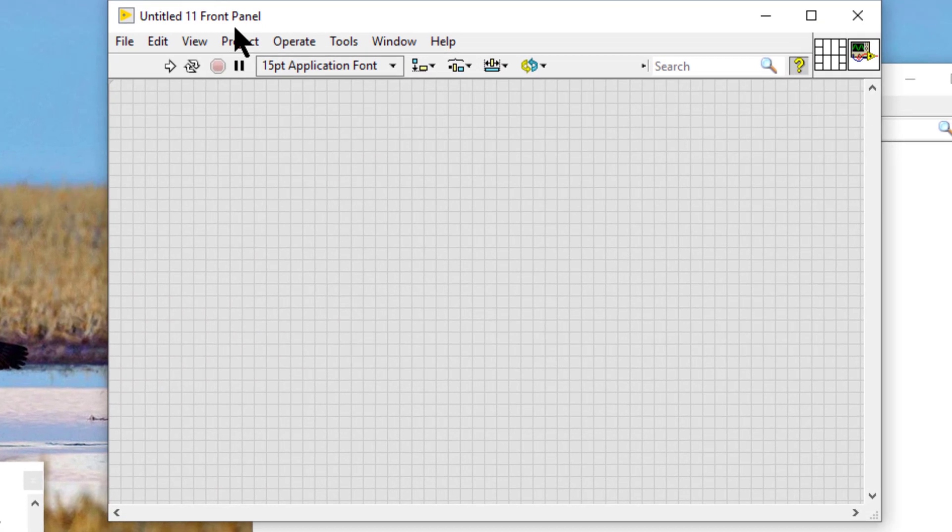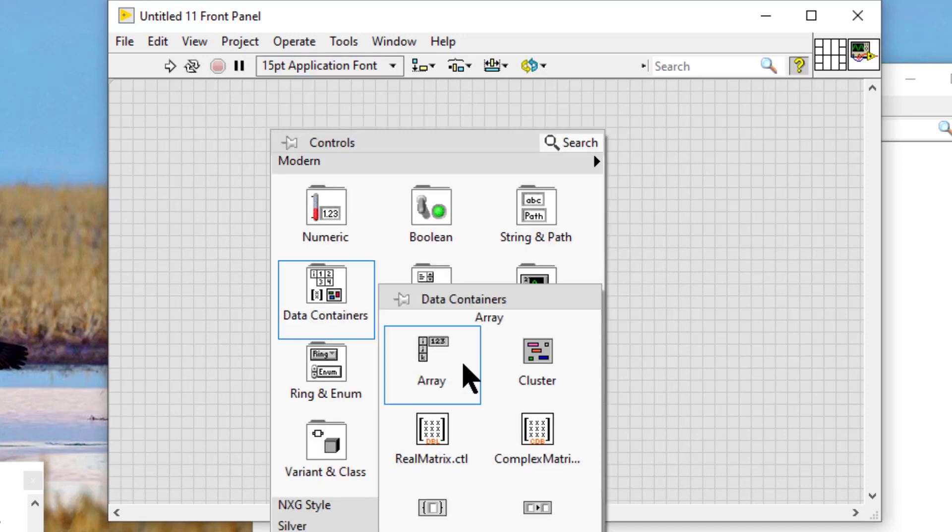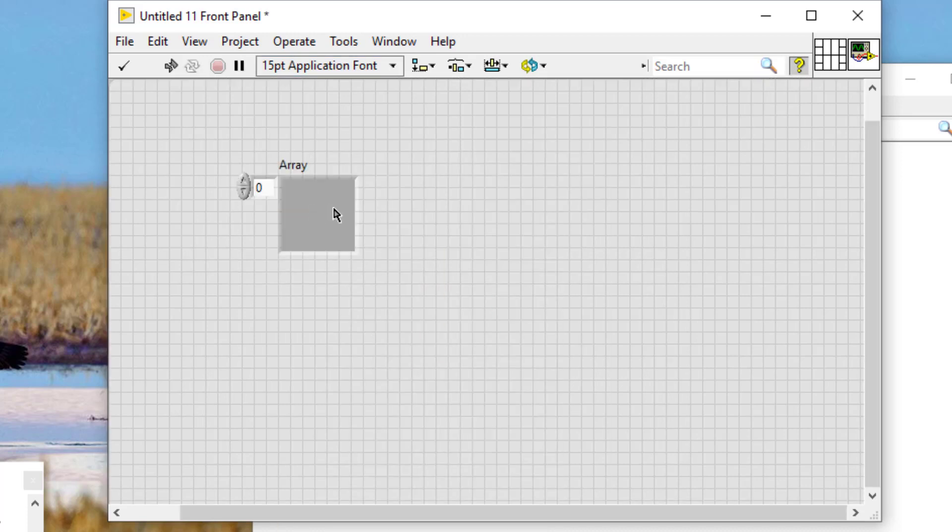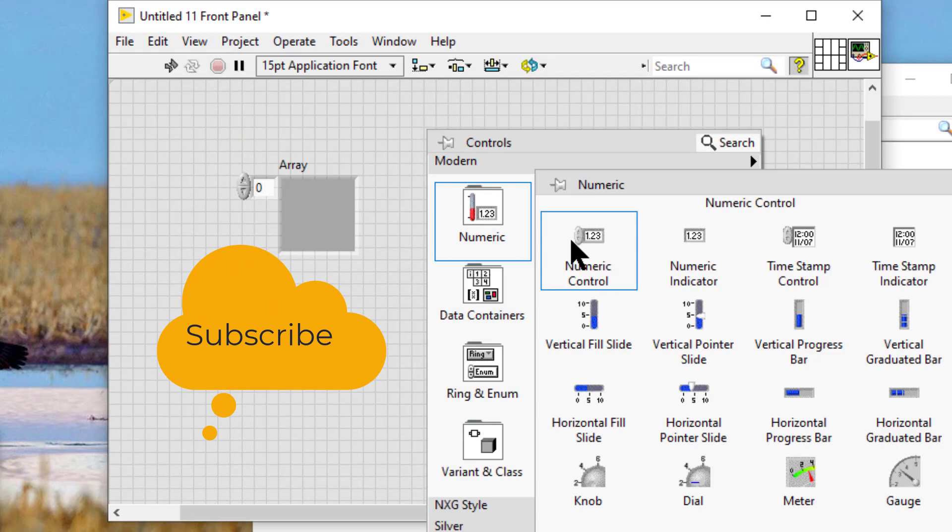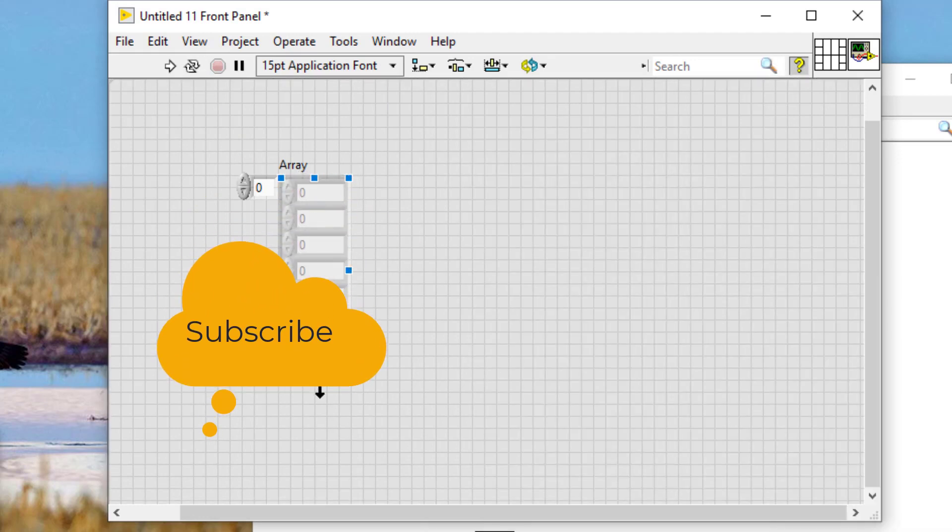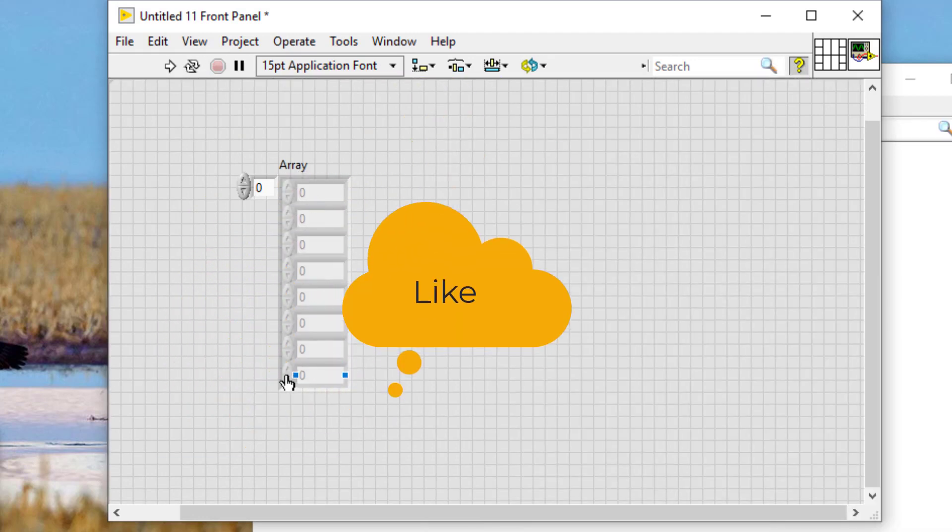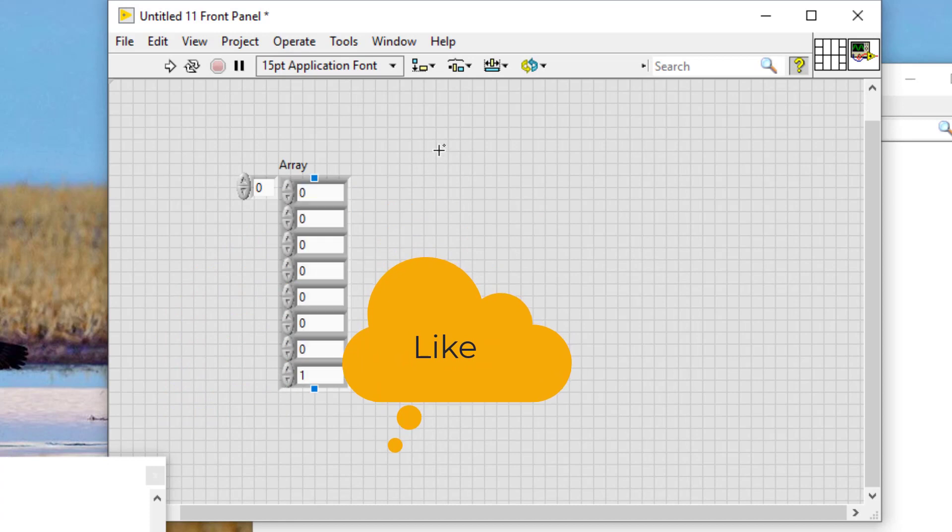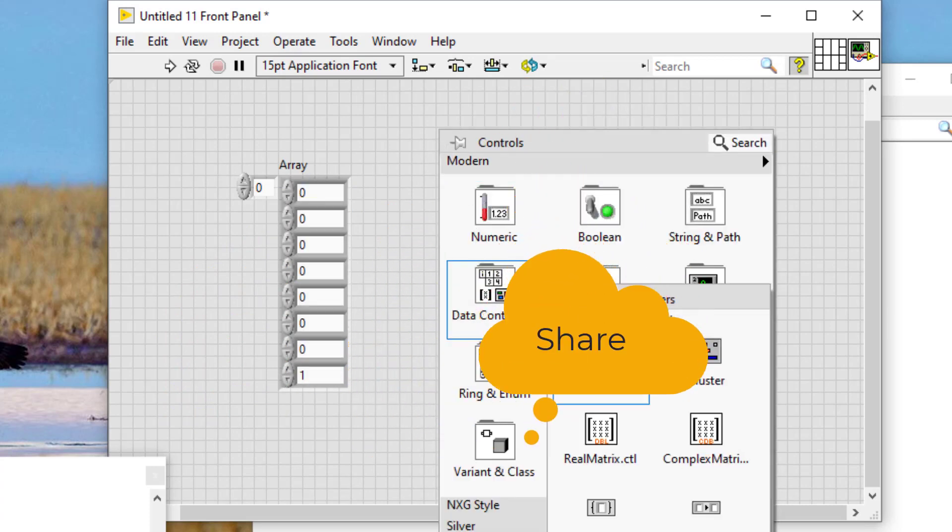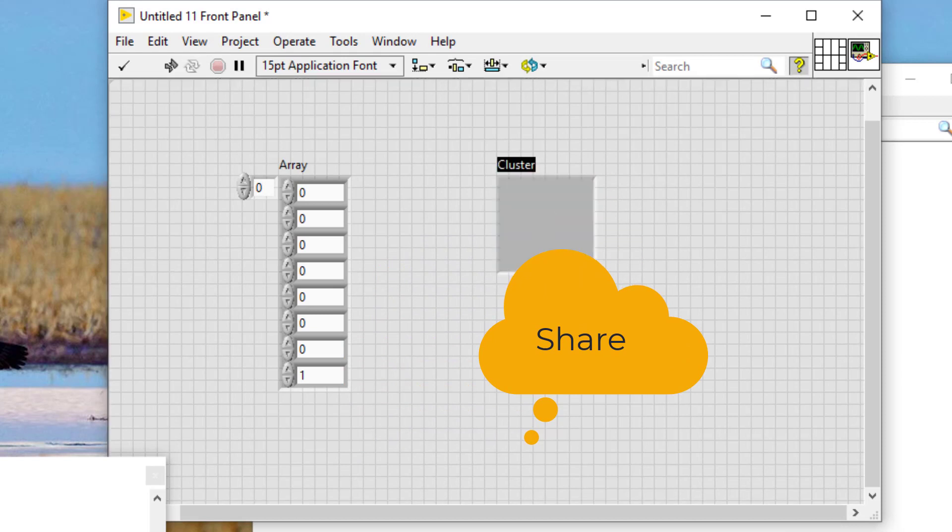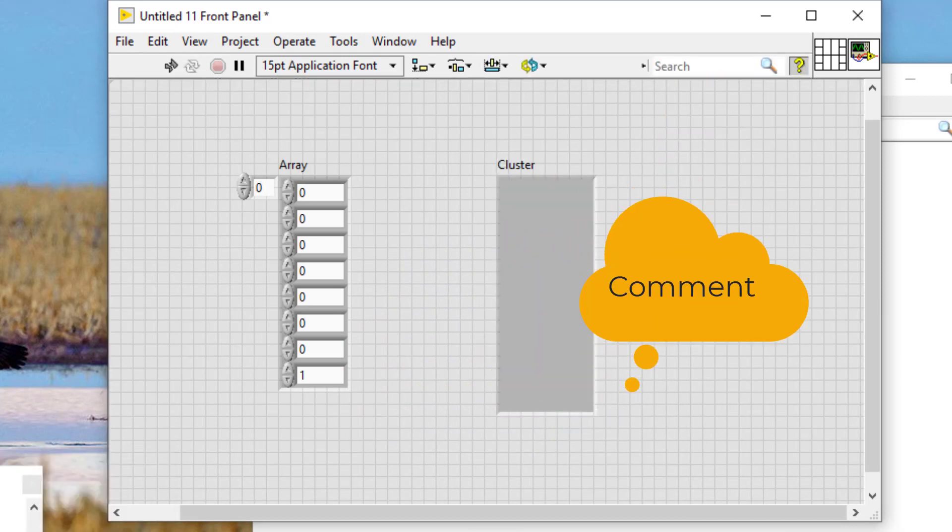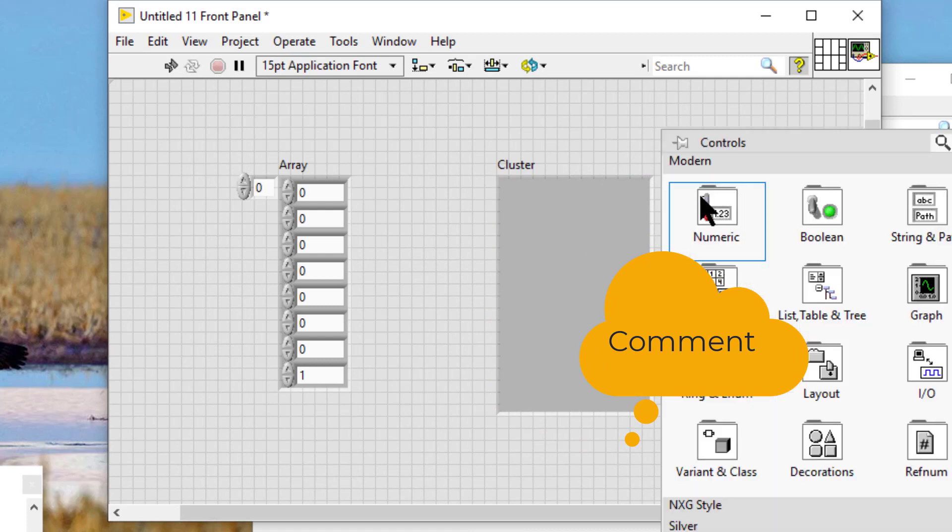In this video, we will learn how to tab through elements of an array or cluster. So let's create an array and populate it with some elements. Let's create a cluster and place some elements inside it.